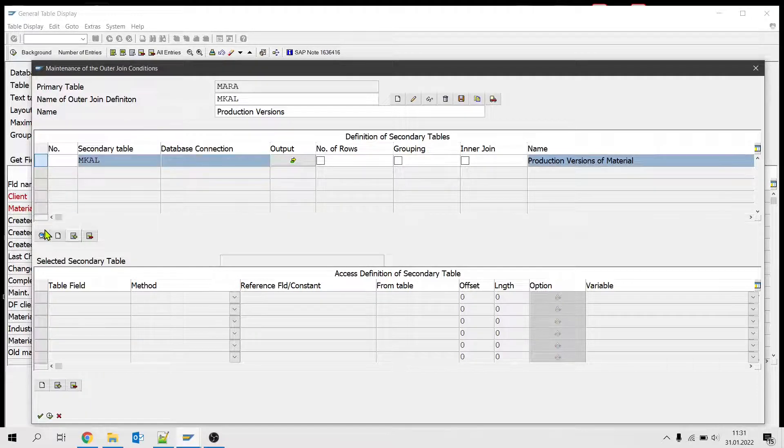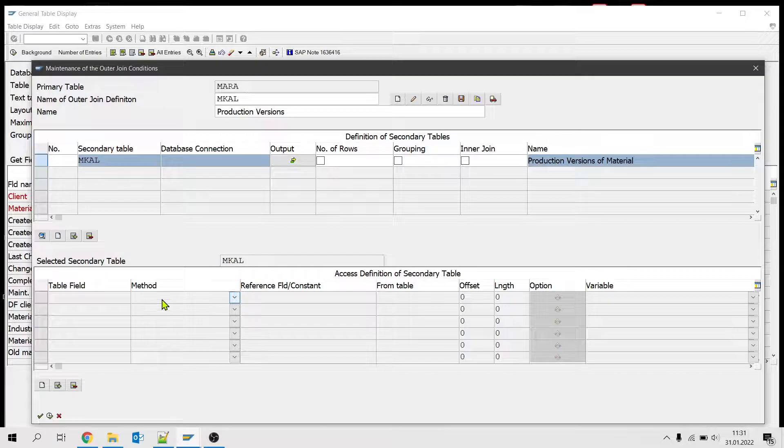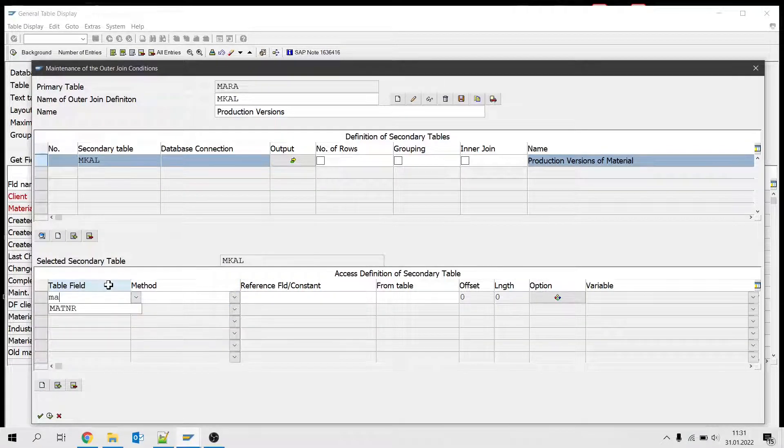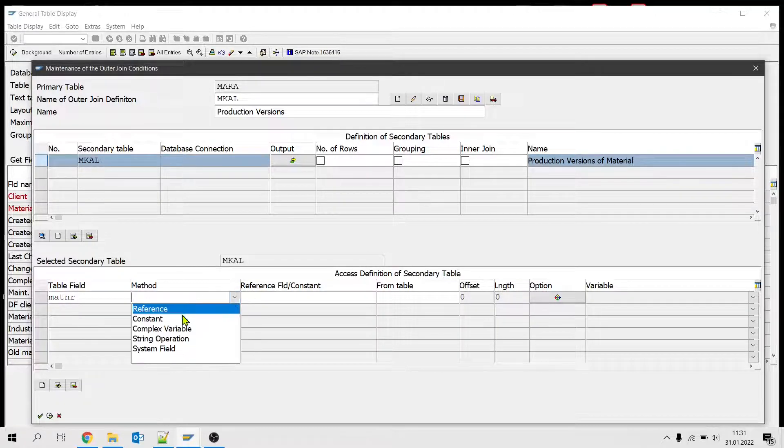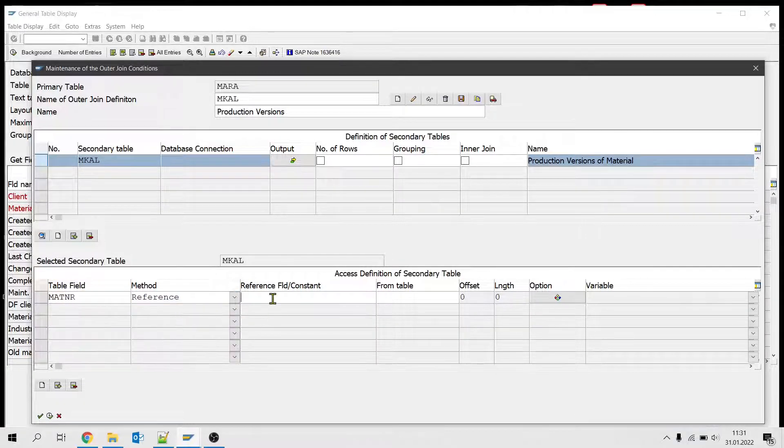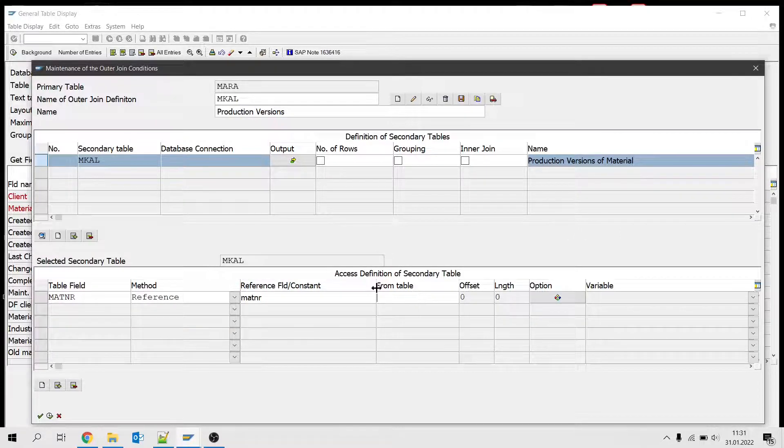I select the row, click this icon here, and I will click here new. I will give the join field, and it will be reference to main table, and this will be MARA.